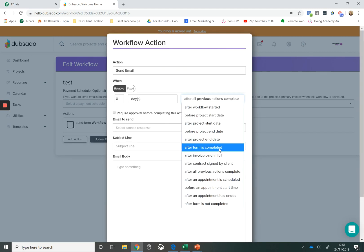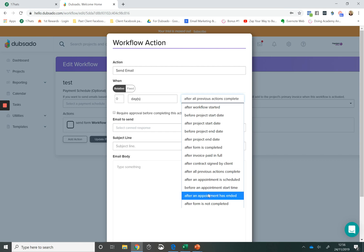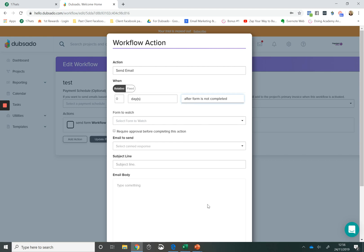A great workflow action within Dubsado is that we can trigger actions to happen after a form has been completed or we can trigger things to happen if a form hasn't been completed. So this is great for being able to send a reminder to a client to fill out a form if a form has not been completed, but if the form has been completed they wouldn't receive the email. A huge feature that is so helpful to so many people.